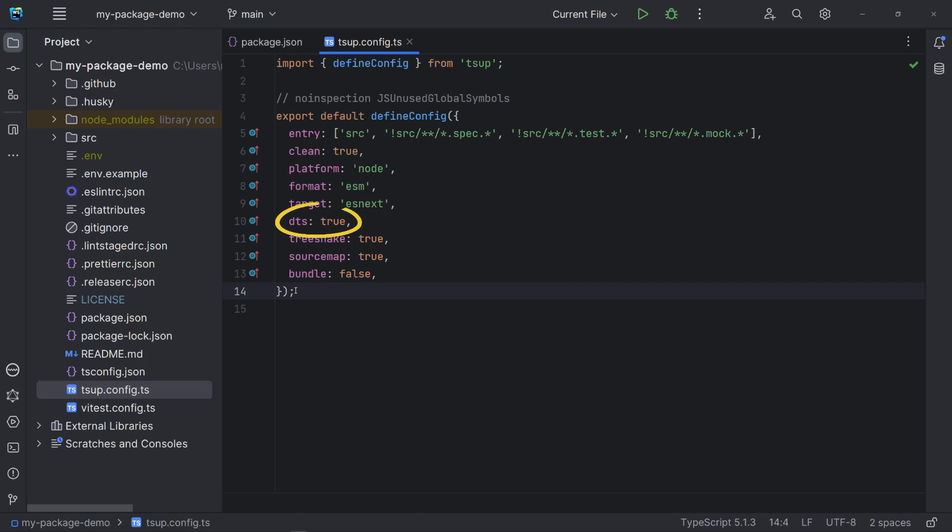DTS is set to true, so the data types declaration file will be generated. TreeShaking is already set to true by default, but I've declared here to explain that when true, it eliminates that code in our package during the build. For example, an unreachable code.